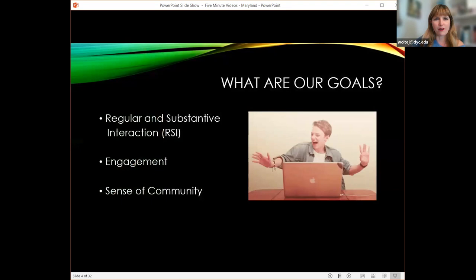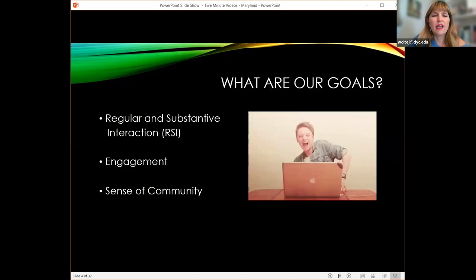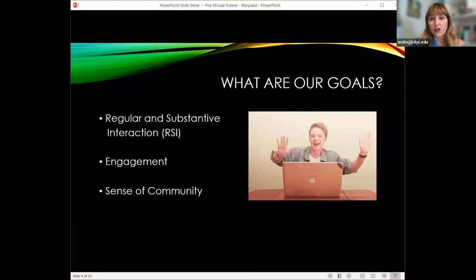So what are our goals today? We want to make sure that we have regular and substantive interaction in our courses. We all know how important RSI is in the field.